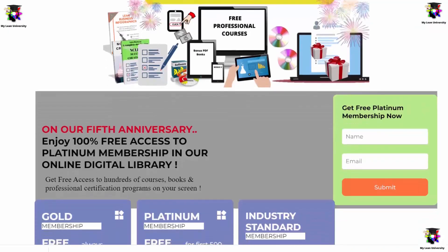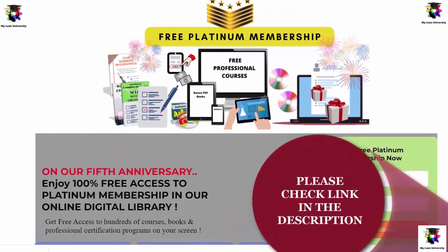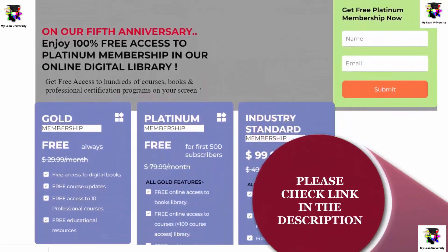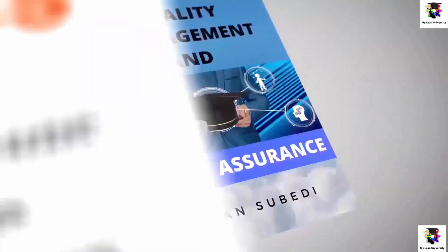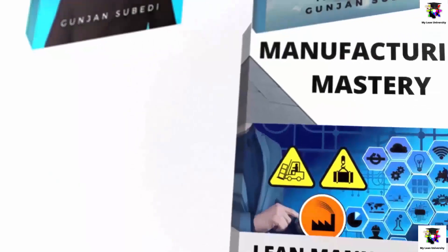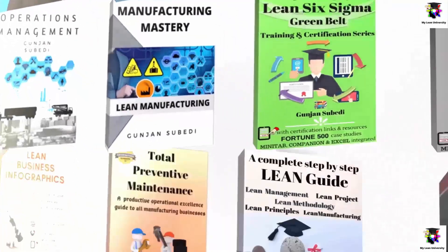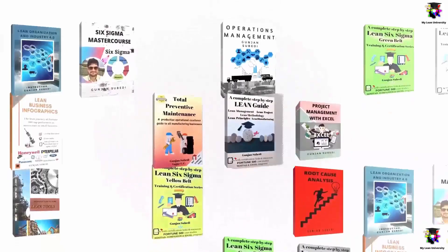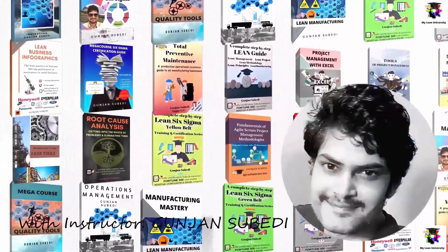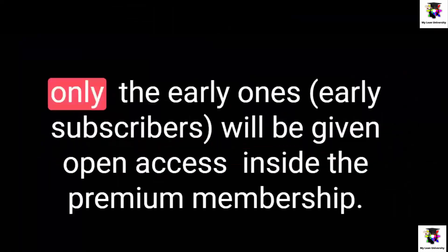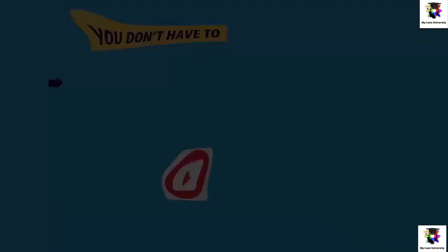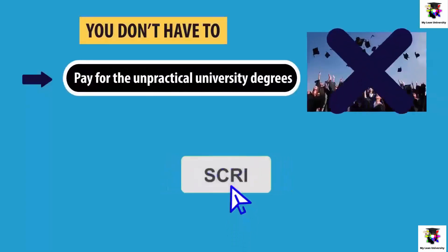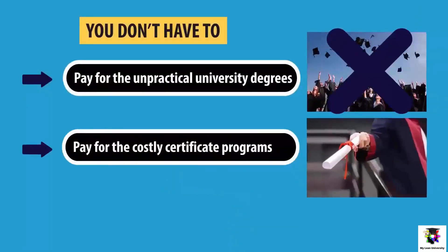Before ending this lecture, let me remind you to join My Lean University's premium membership and enjoy a total free access for a limited time inside My Lean University's online library and get tons of free courses, free books and lecture topics on Project Management, Lean and Six Sigma, Operations and Supply Chain, Productive and Preventive Maintenance, Quality Maintenance, Data Science, Industry and Sales Management, Agile and Scrum, Kaizen or Continuous Improvement and much more totally free, no strings attached. As we have limited seats, only the early subscribers will be given open access inside the premium membership. Please subscribe and share the video if you share the common belief that professional education should be accessible to all.